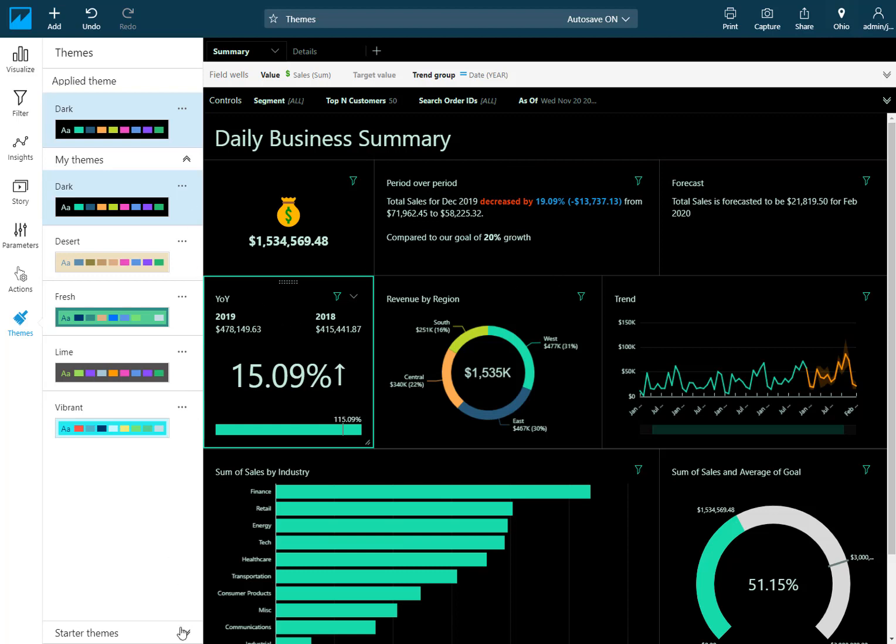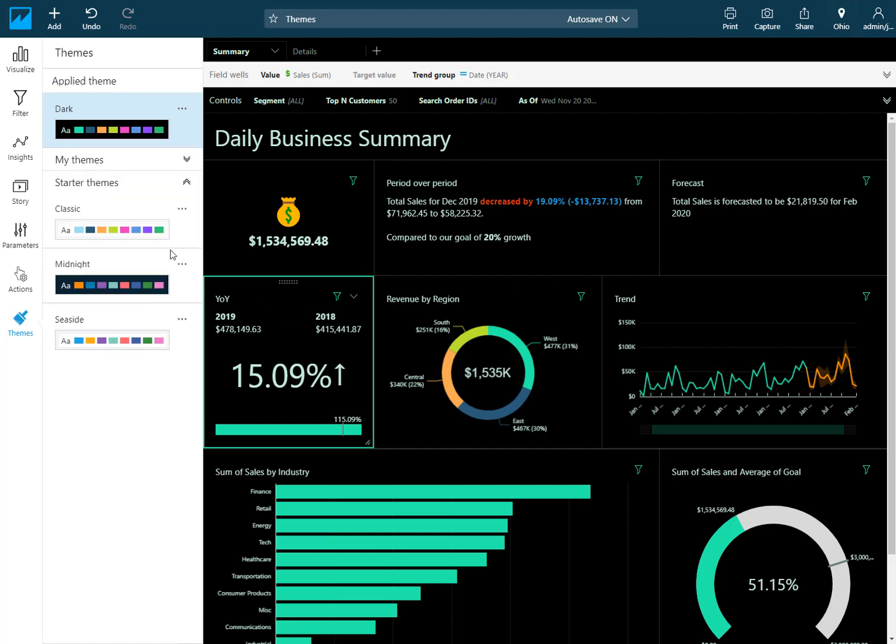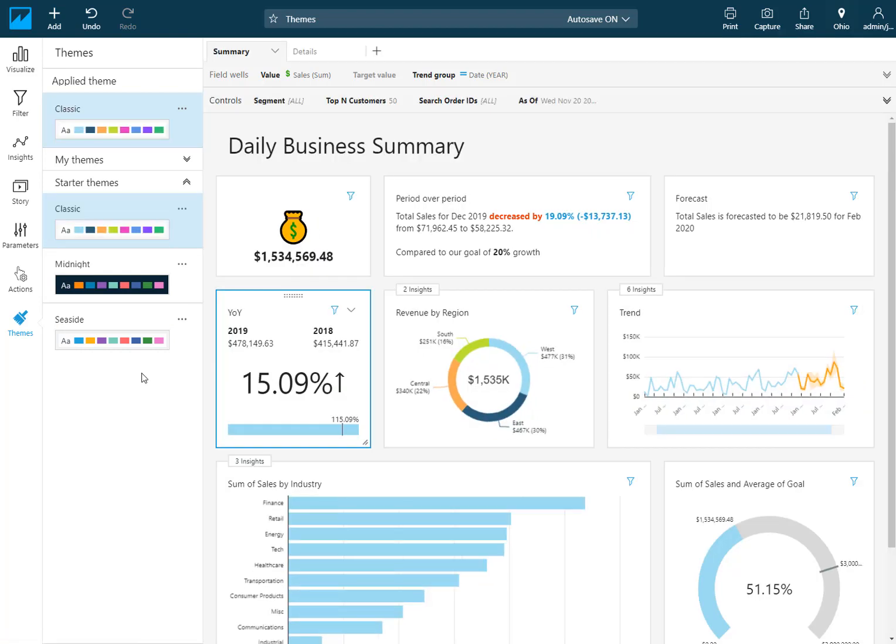Let's go back to the classic theme which is what you all will start with, and then you're going to choose Save As on that.